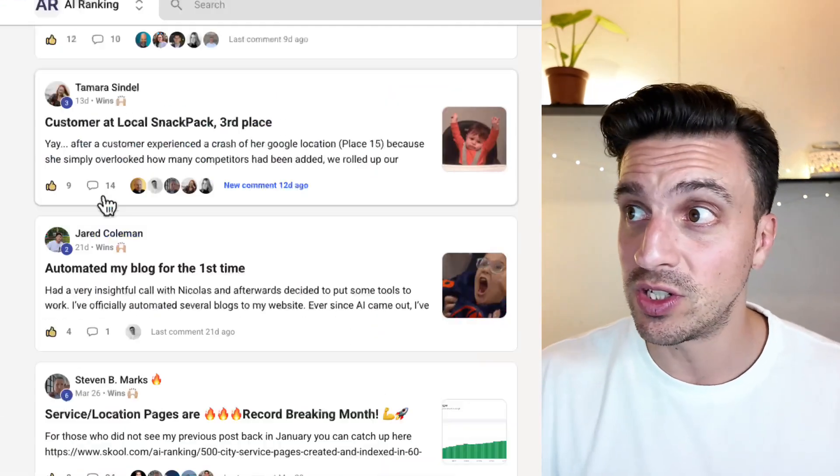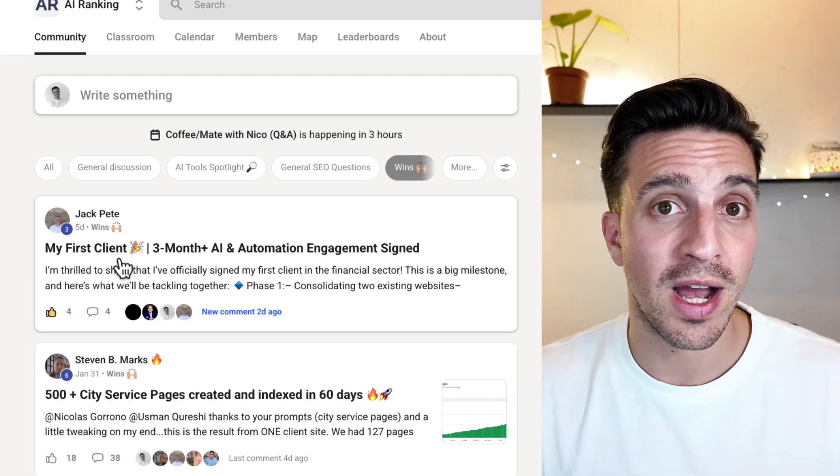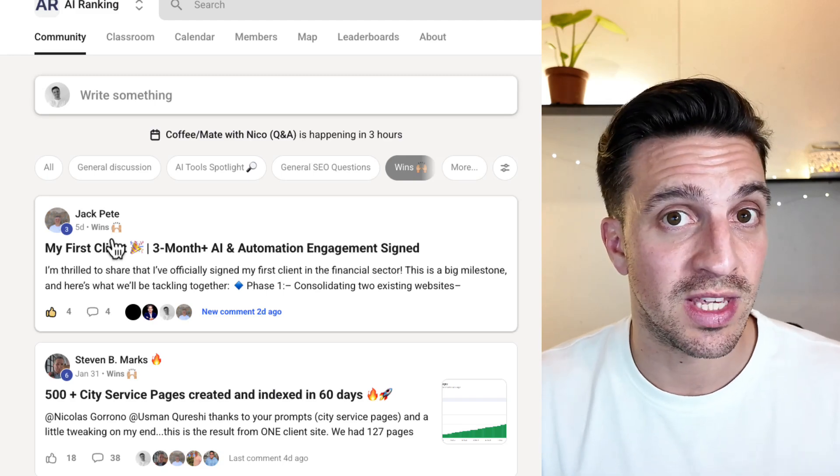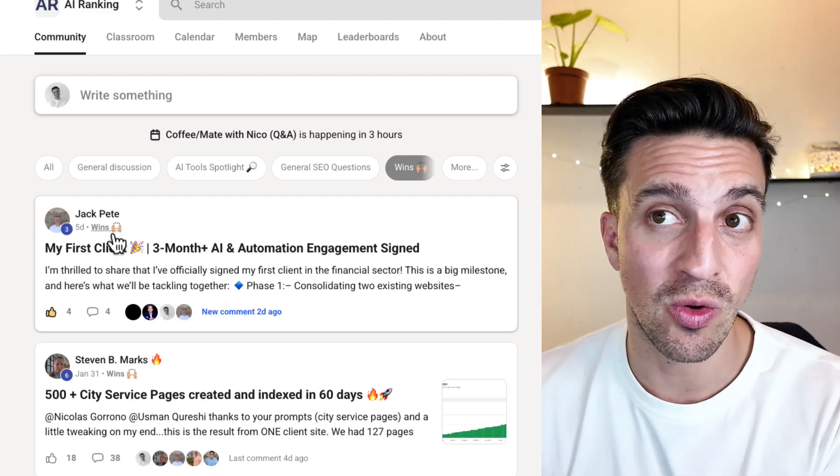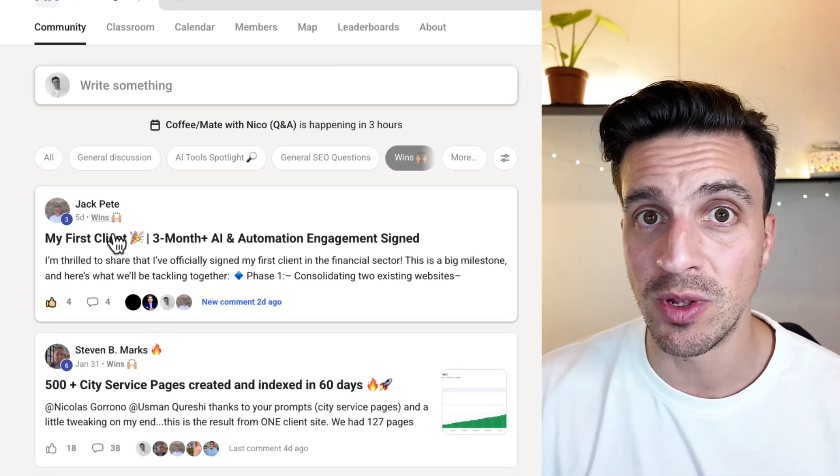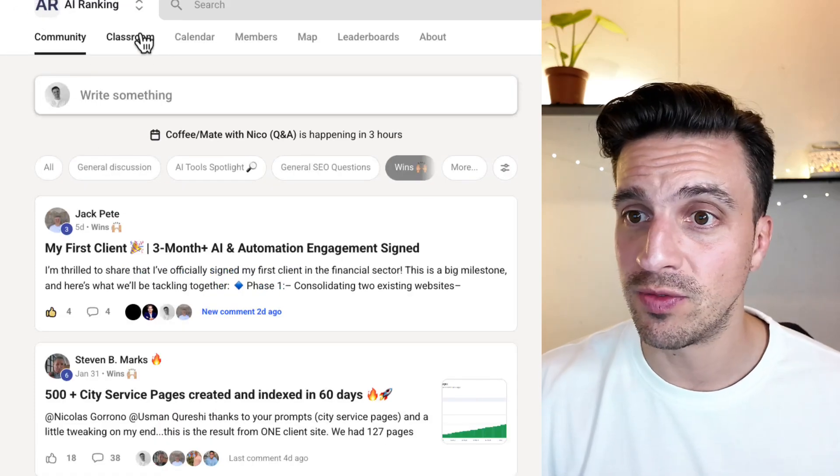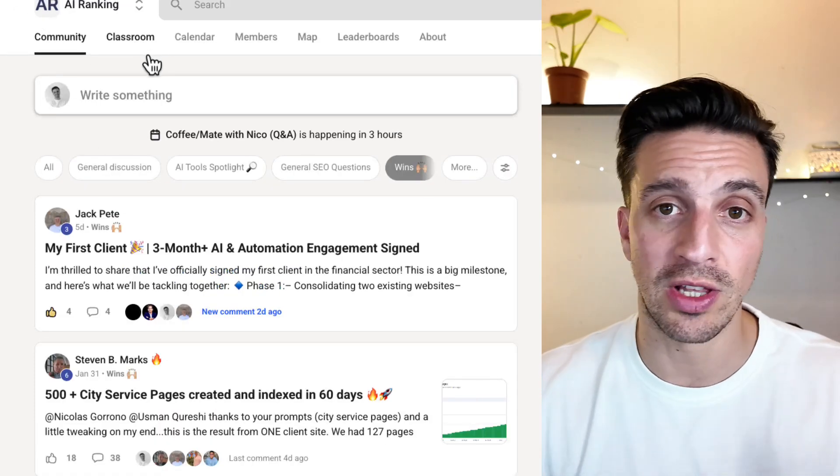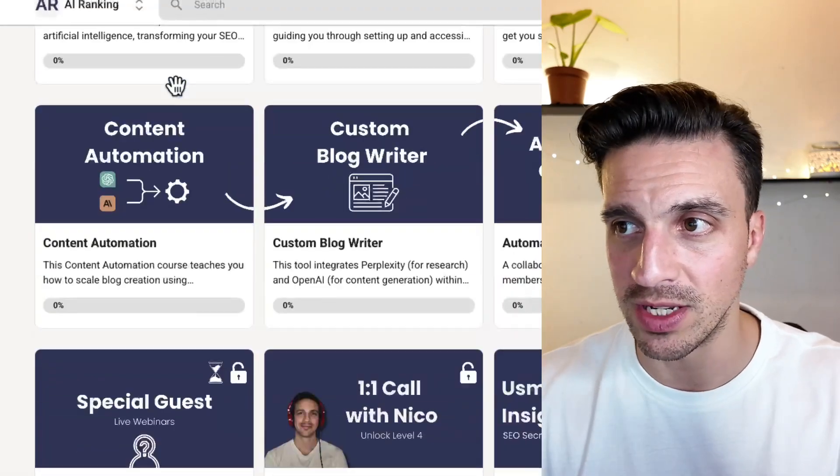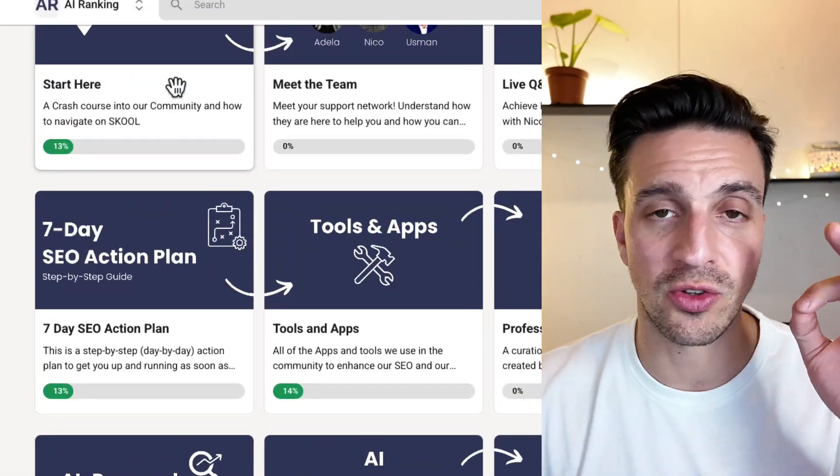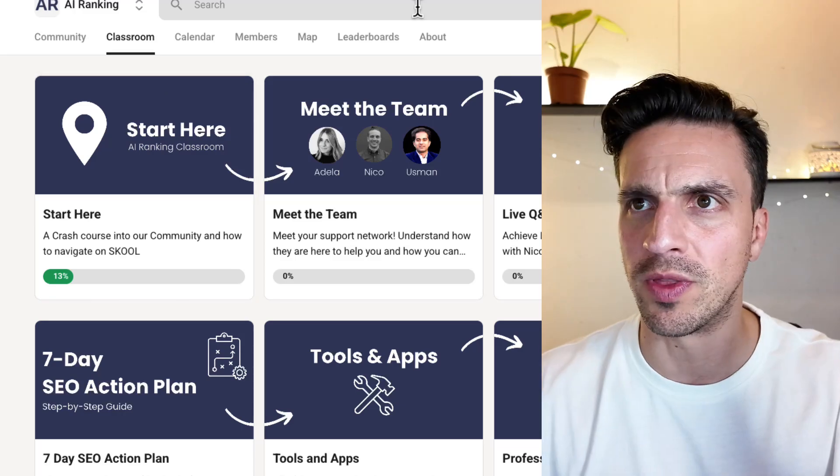So if you're interested on really learning how to optimize and maximize these tools to get you more leads via SEO, consider joining our community. You can try it out risk-free for seven days. If you don't like it, I'll give you your money back 100% guaranteed. There's a lot of support, weekly Q&As and a bunch of more things.